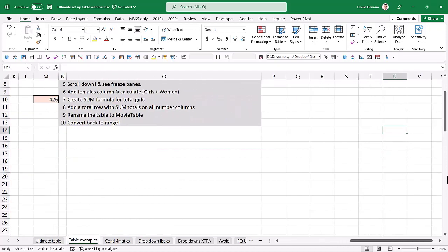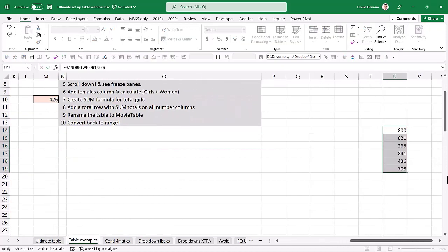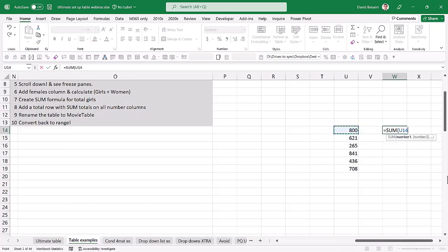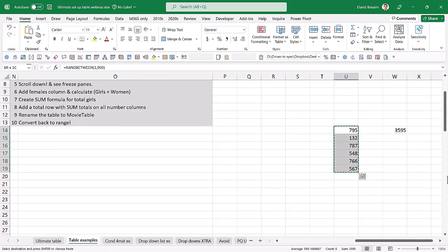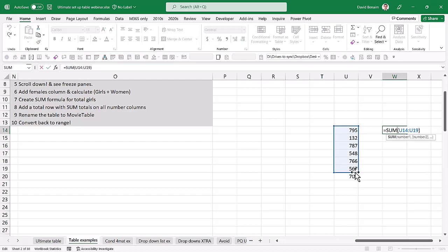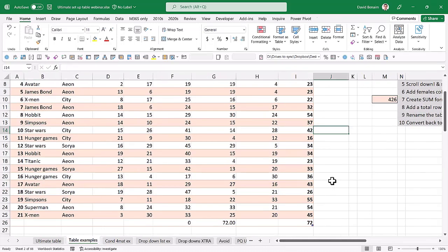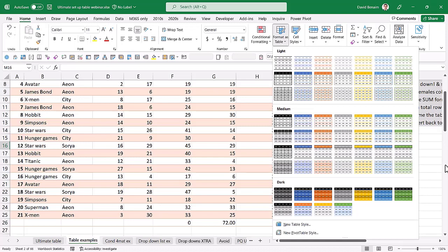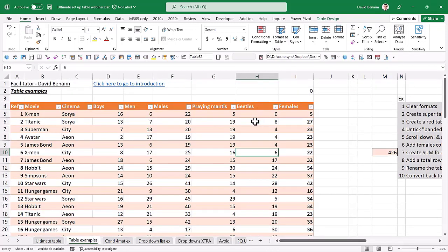Using a table formula for a SUM means if you add a new row it gets included automatically. Compare this to a normal SUM range: if you add a number below, it won't be included — this is called an 'error of omission.' If you have a table, this won't happen. Most Excel users think they already use tables, so I call them 'super tables' — like a table with superpowers. Excel really needs to give this feature a better name.